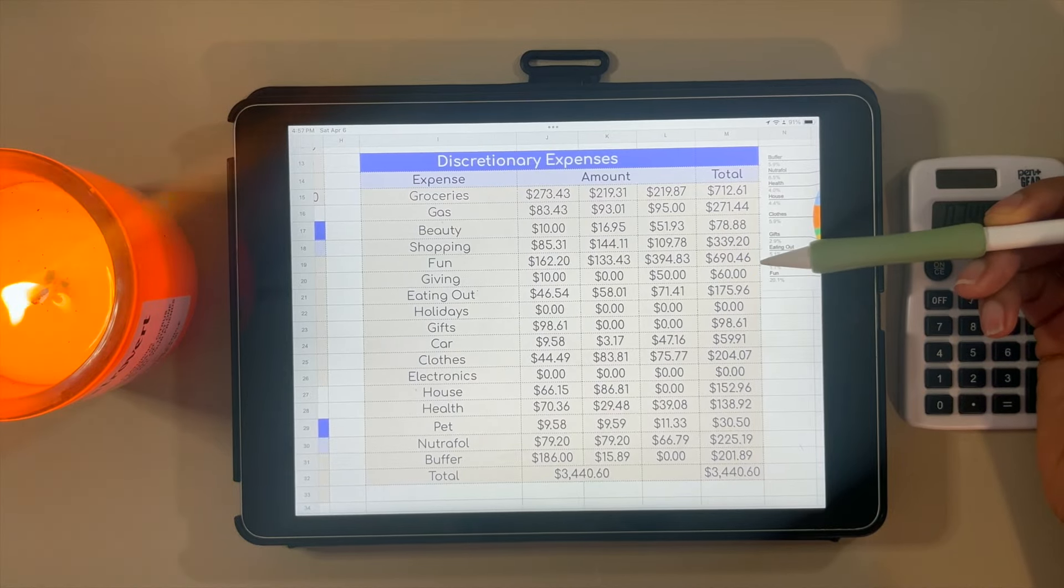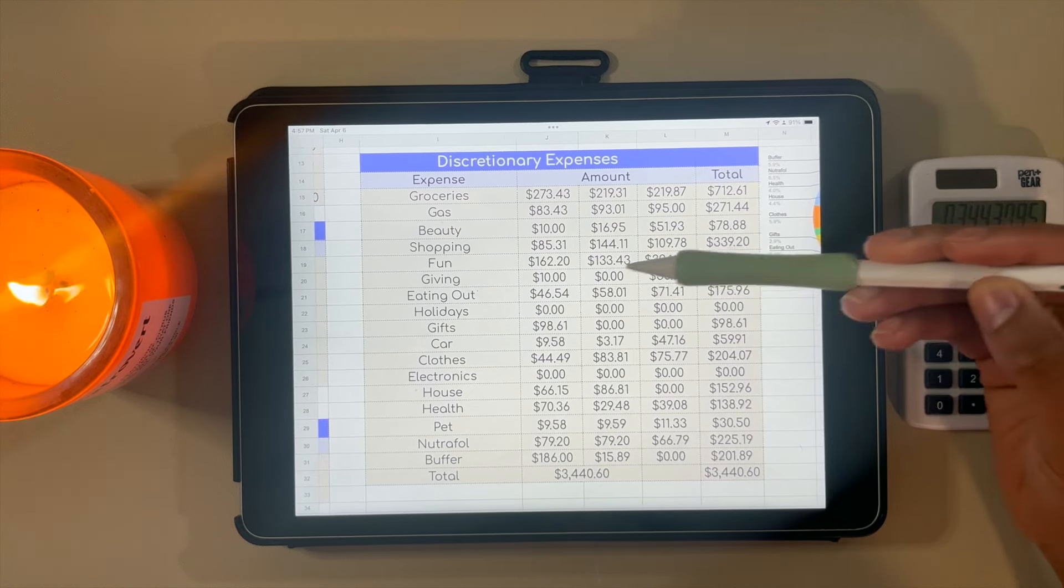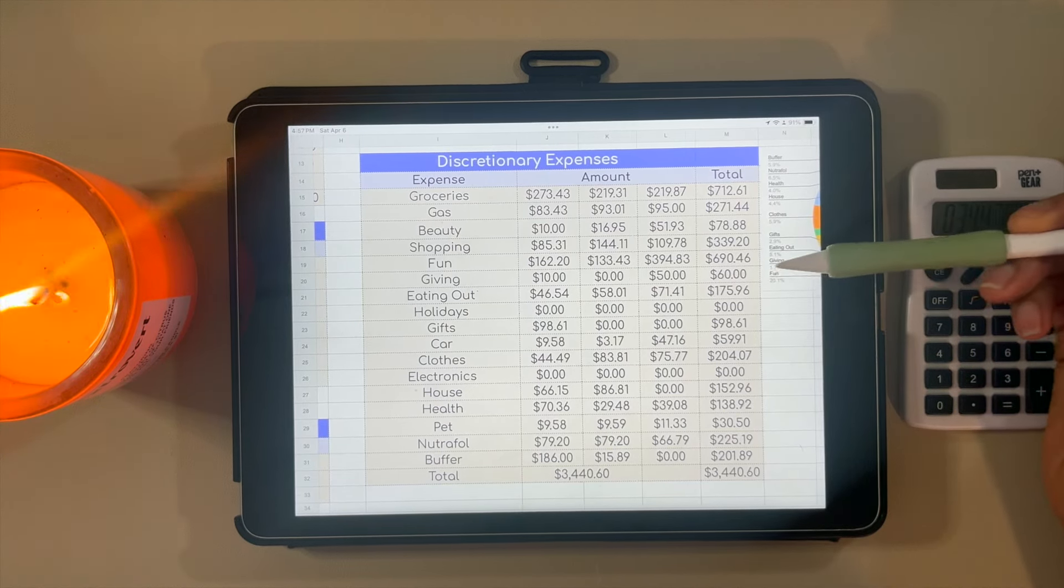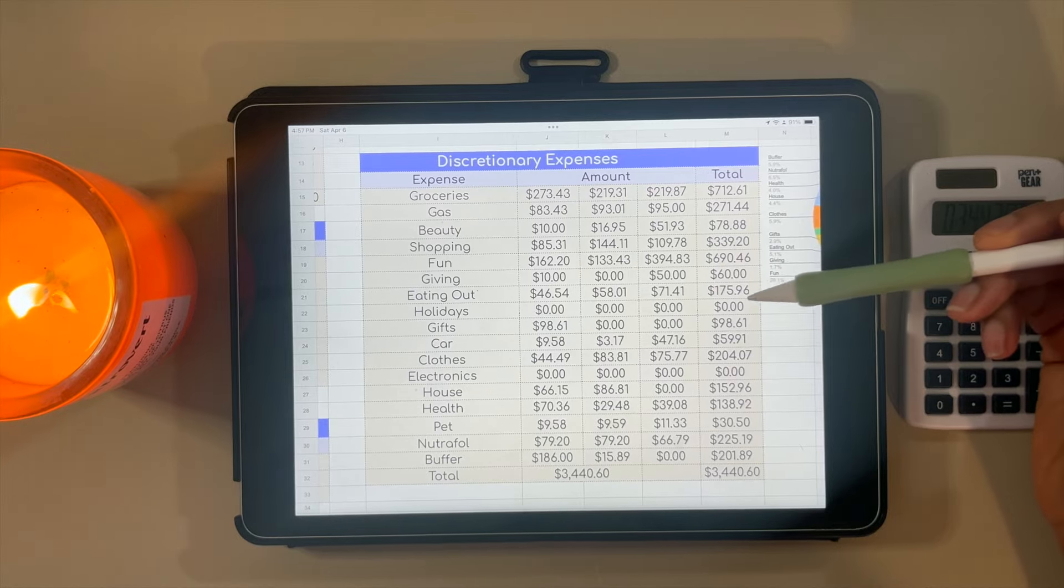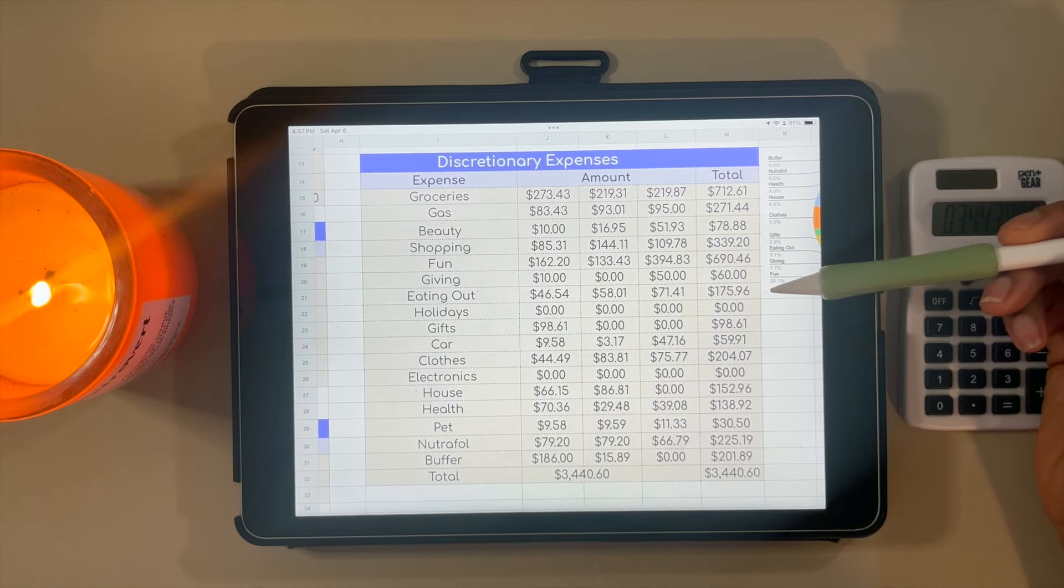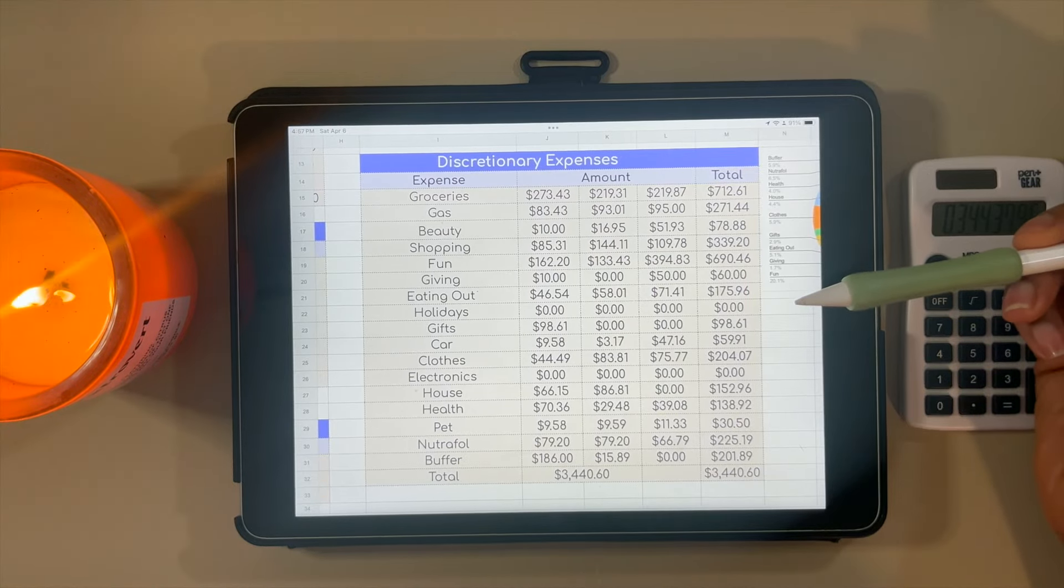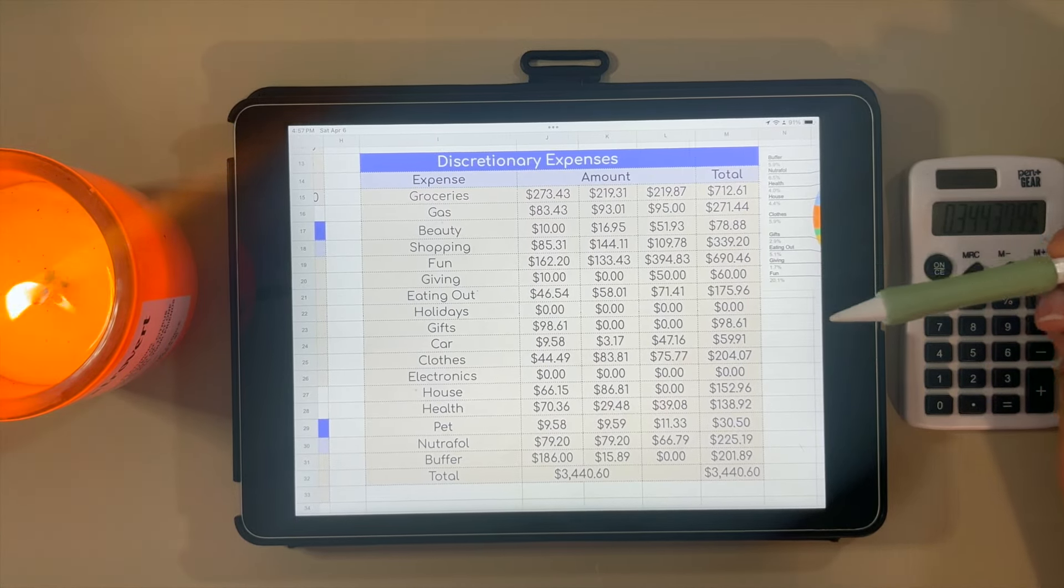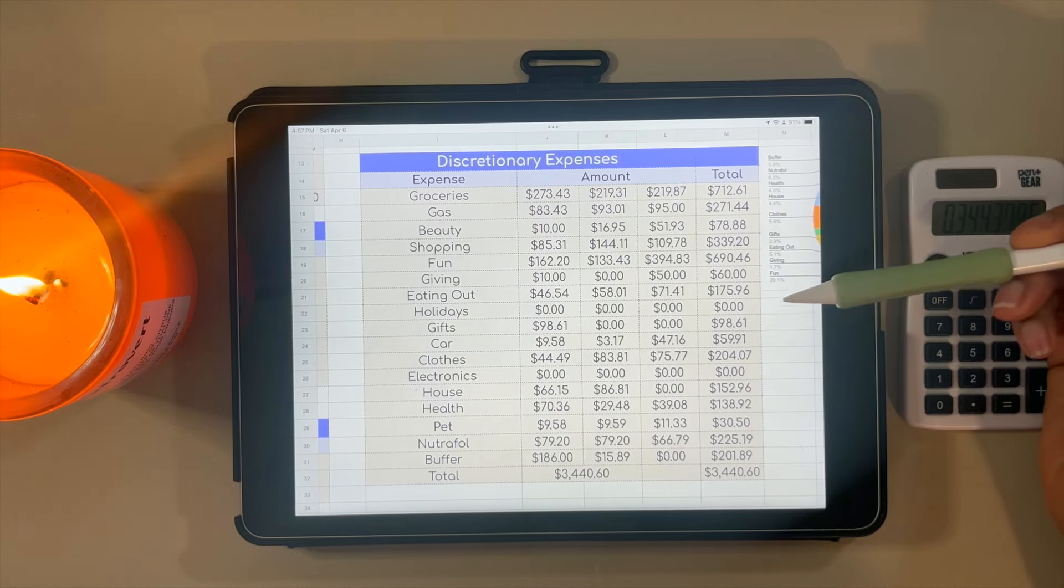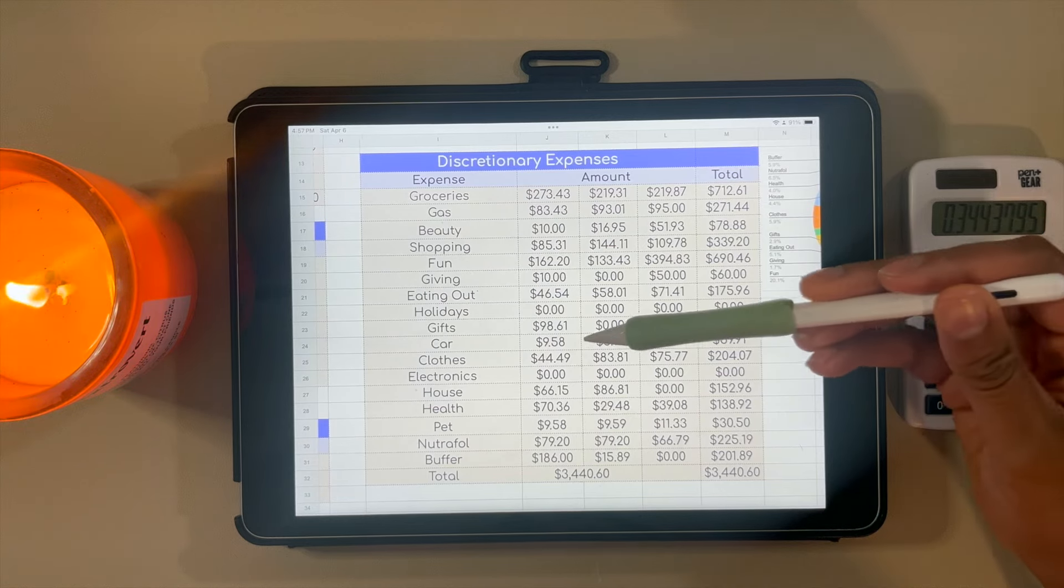The category I want to put more money into is giving. I put $10 towards giving in January, none in February, and $50 in March for a grand total of $60. I definitely want to work on improving this and giving more money away. Eating out is a category I'm relatively happy with. In total for three months, I only spent $175.96. I've never been a big eat-outer; I don't have DoorDash or anything like that. We use it very rarely, so I'm actually very happy about that. Holidays, we didn't spend anything on holidays in quarter one, including Valentine's Day. We're just not holiday people like that.